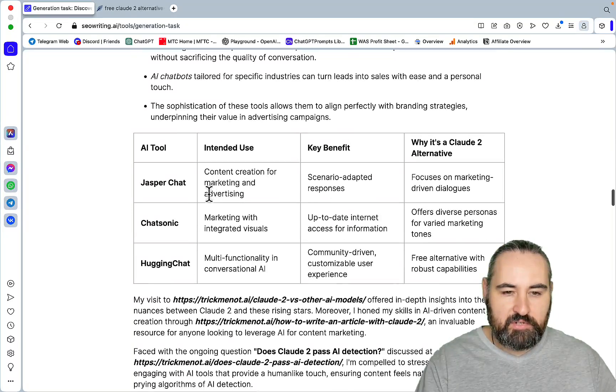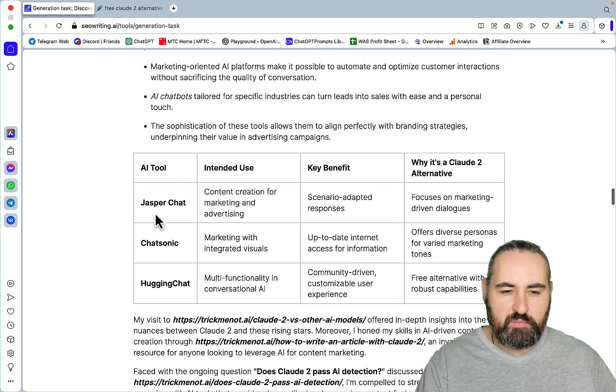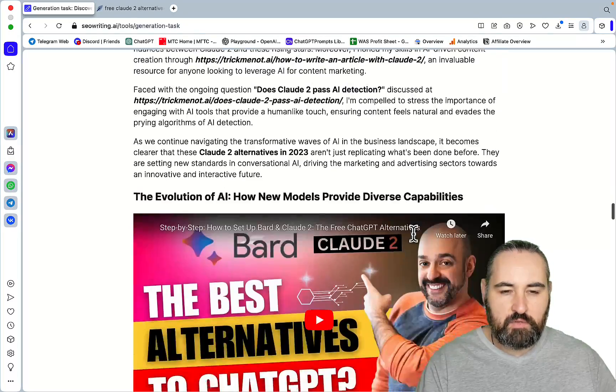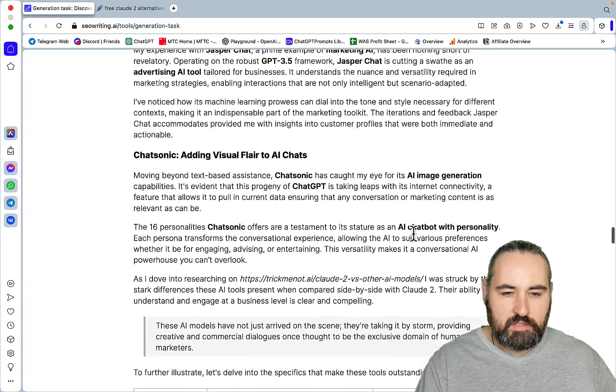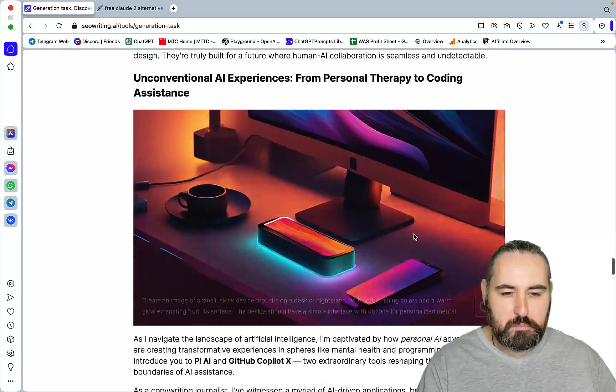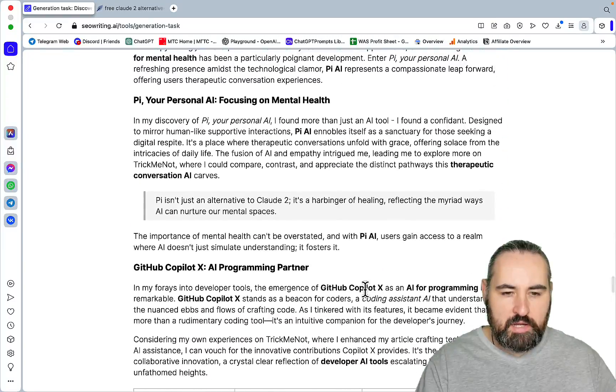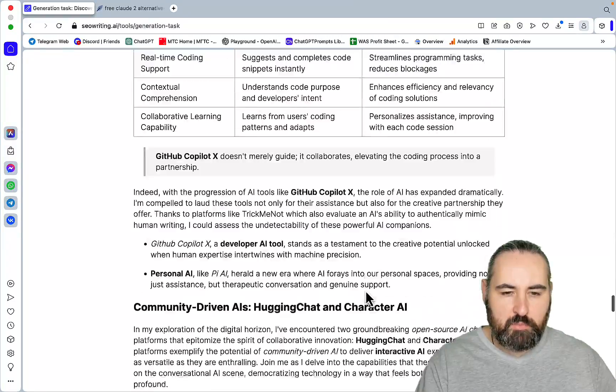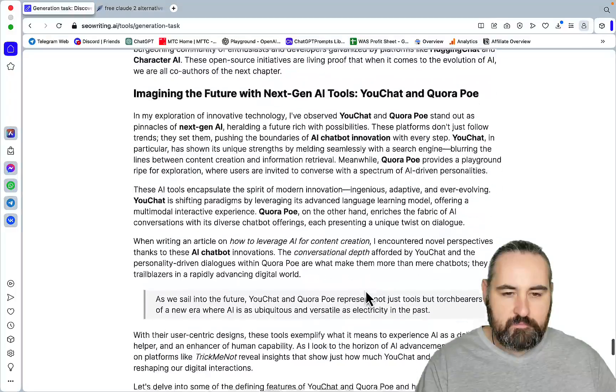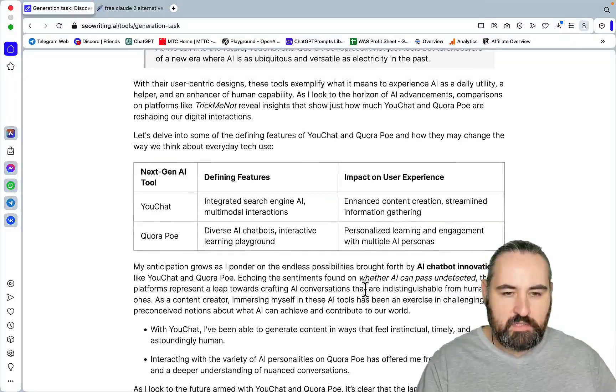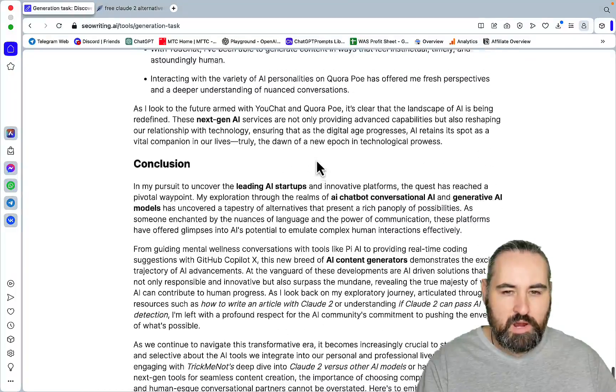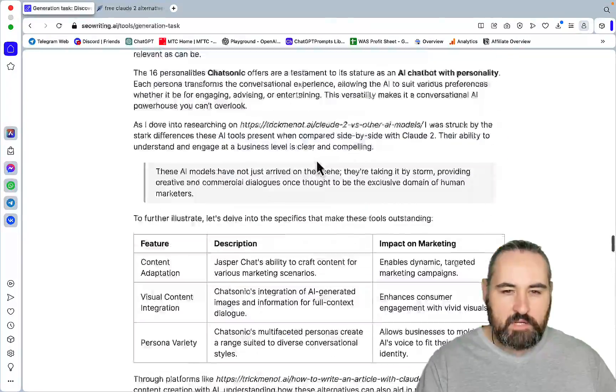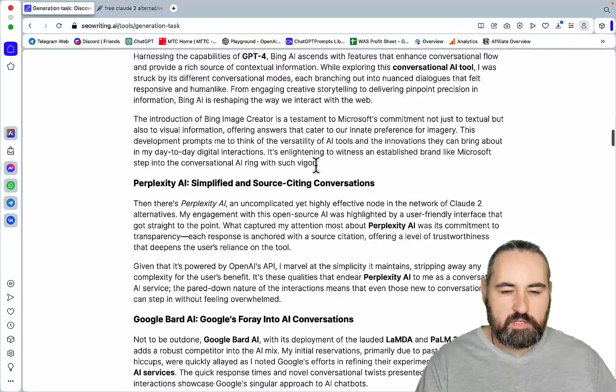Okay. Jasper, Chatsonic and Hugging Chat. I'm not sure I would have put them in the same category, but they're all relevant. Okay. Now, Pi, GitHub Copilot X. Mm-hmm. And I like how it's YouChat and Quora Poe. So wow.